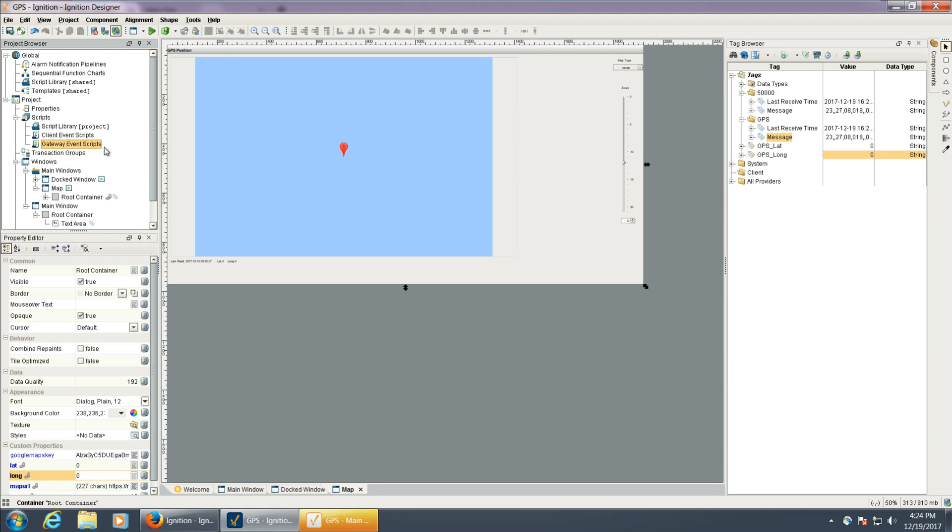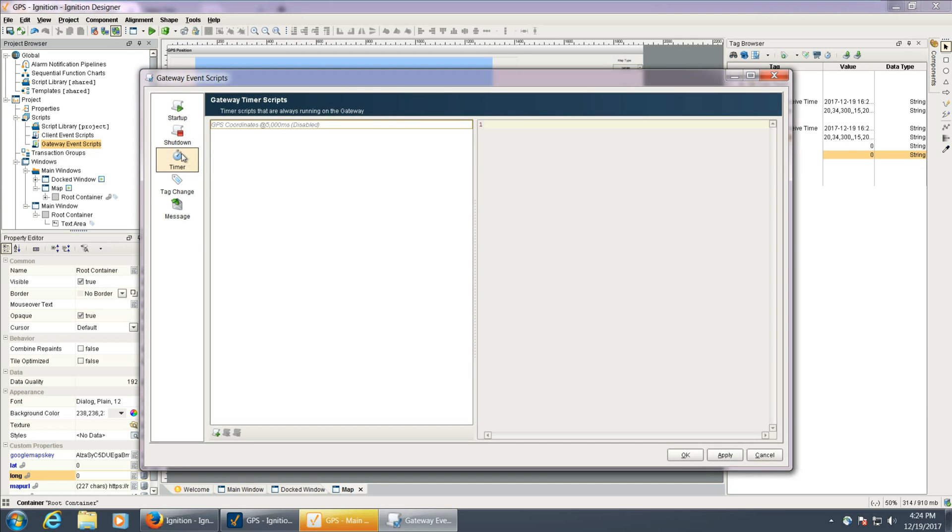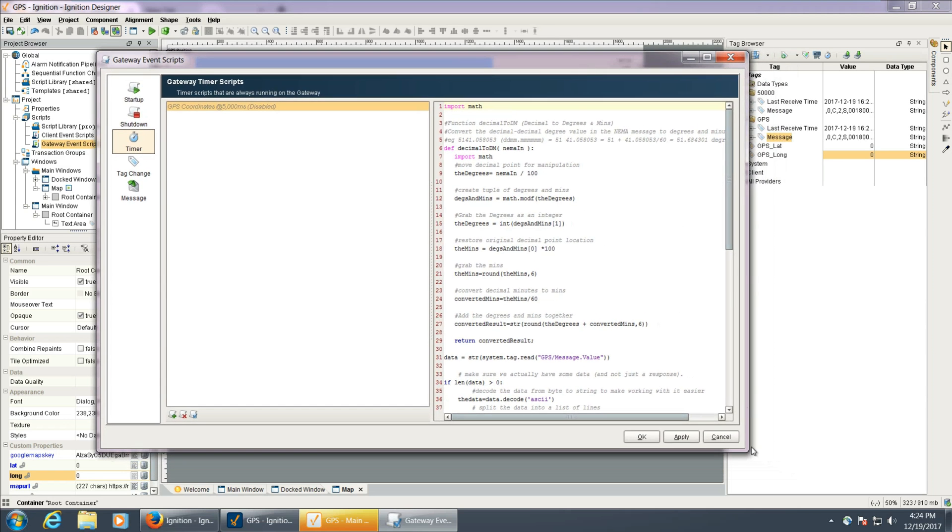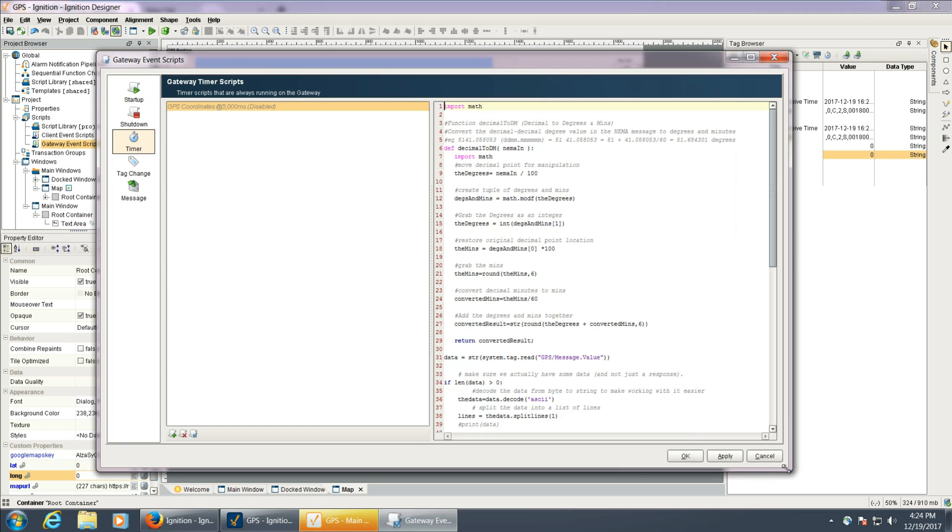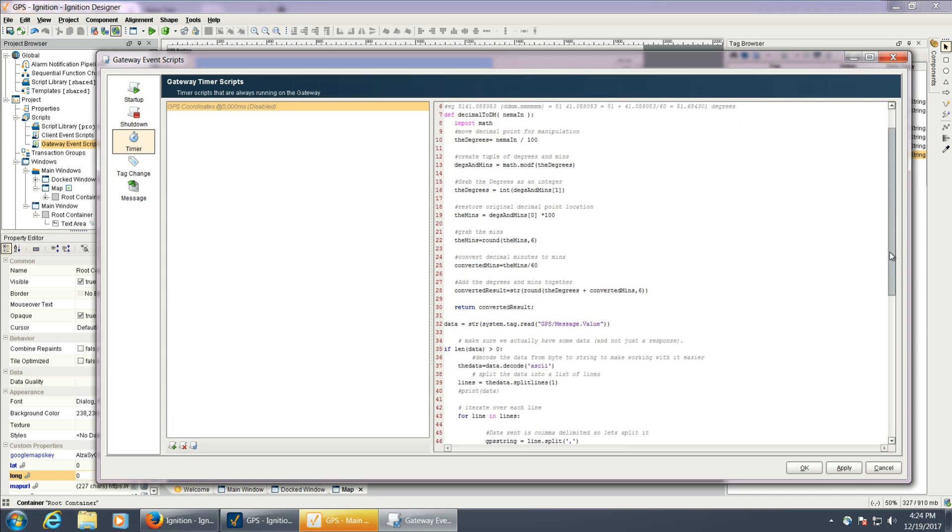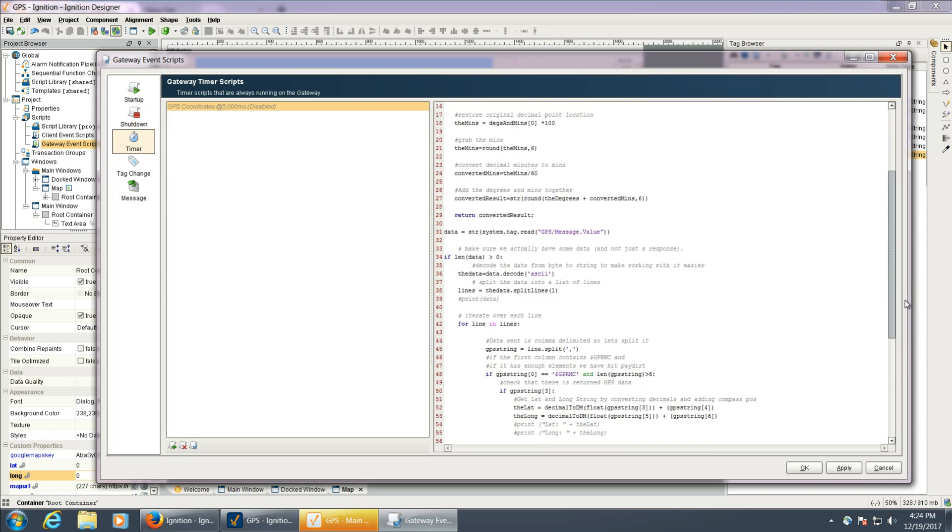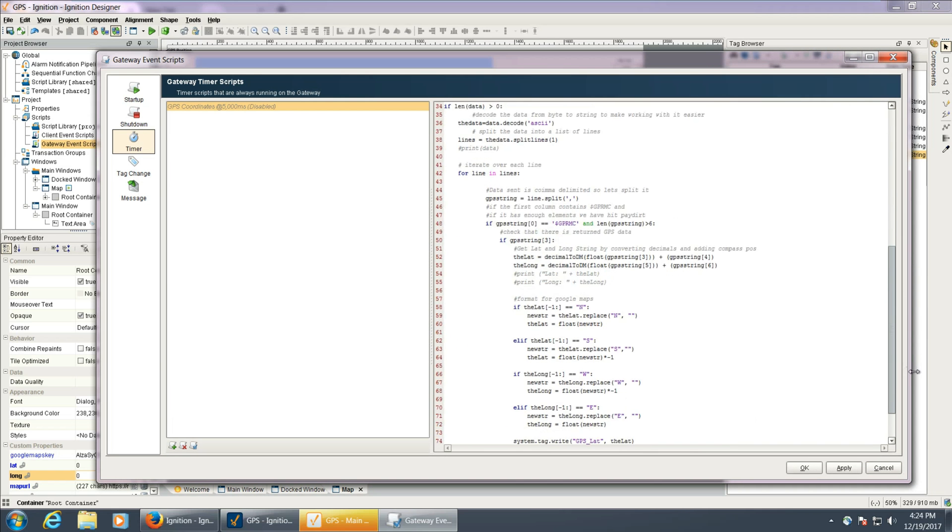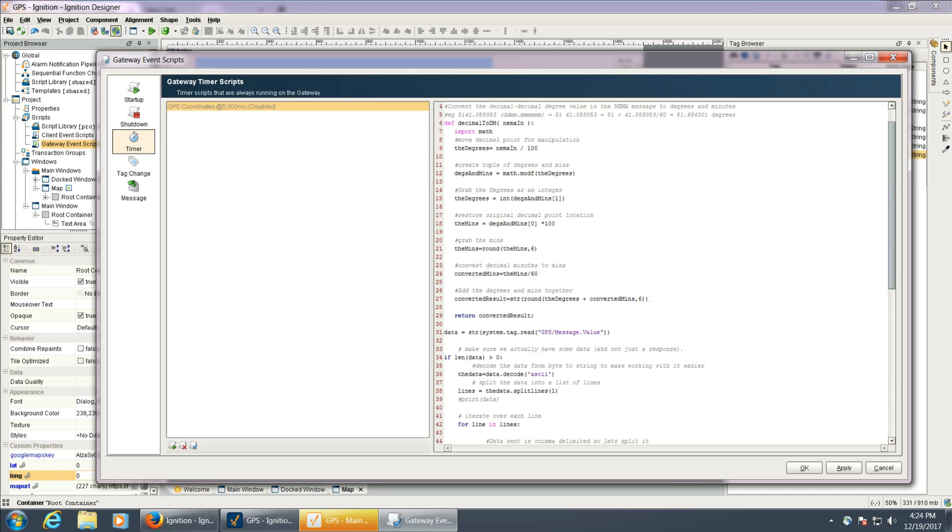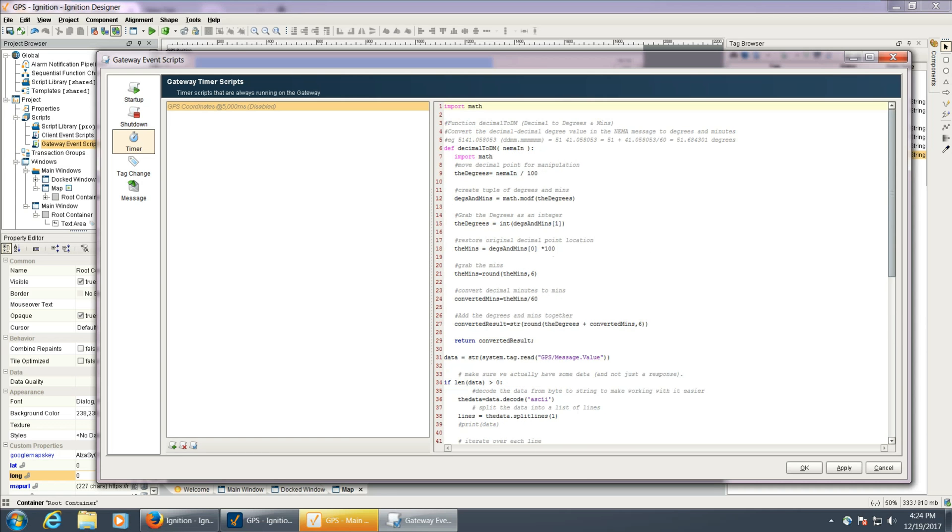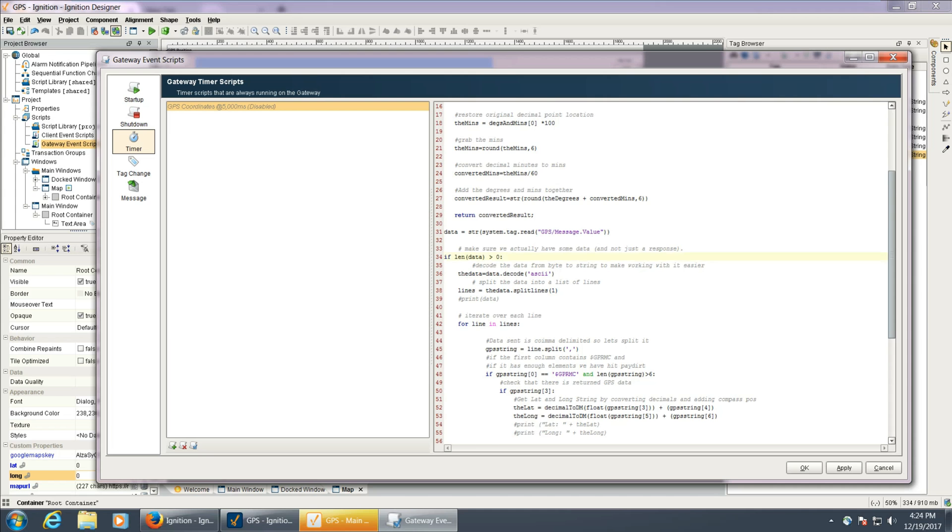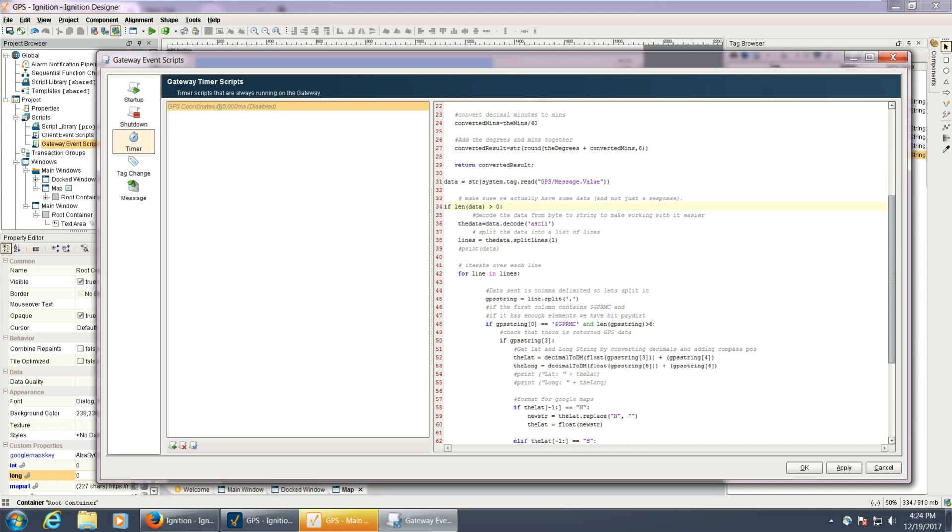Now we're just going to look under gateway event scripts. I've just made mine as a timer to run every 5,000 milliseconds. And this is all taken from a Python script that Martin Langmade wrote. That's in the GitHub link below. All this is doing is doing some math to parse out the information, and we're looking for the line that starts with GPRMC.